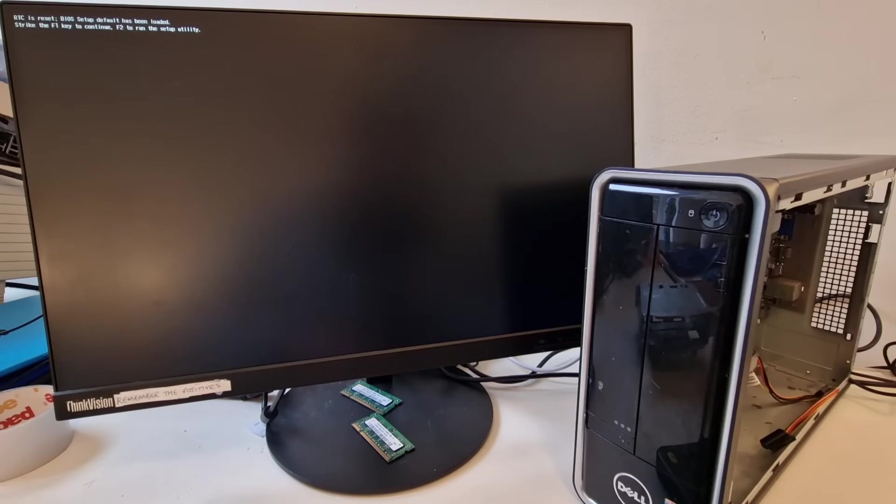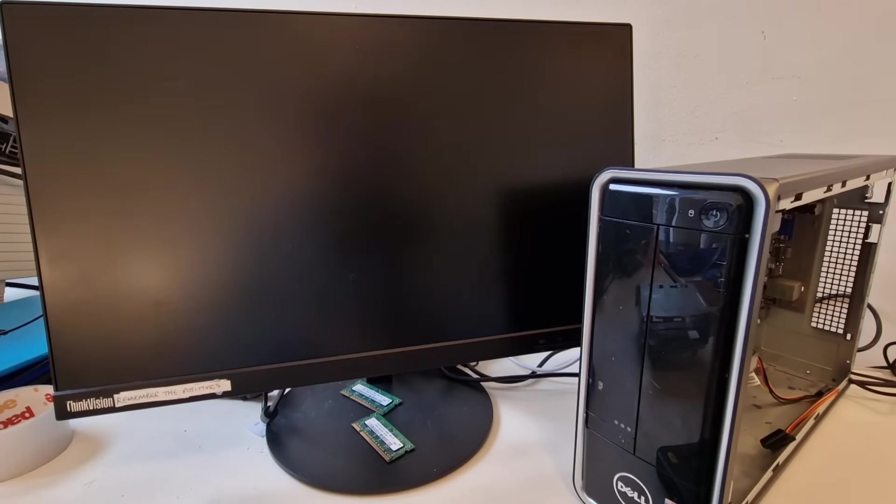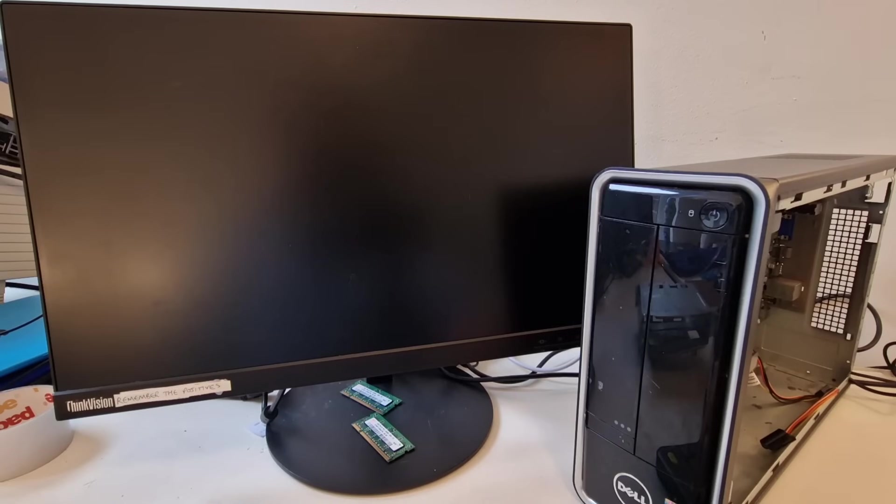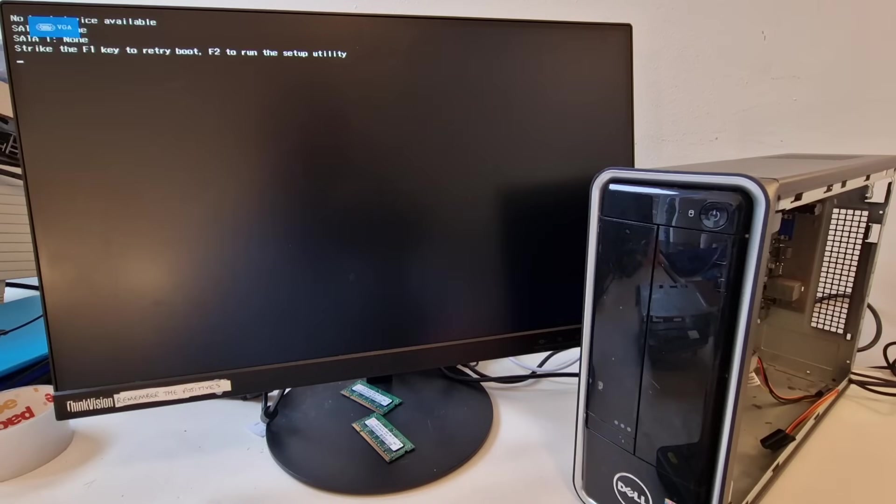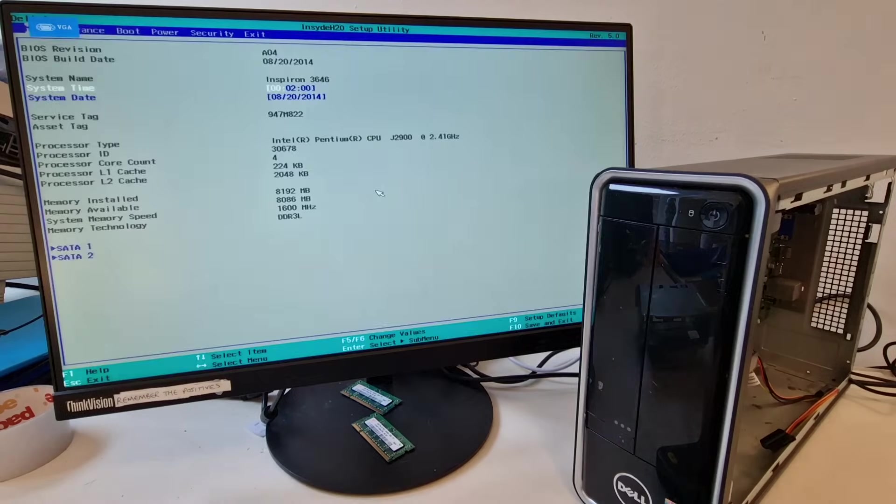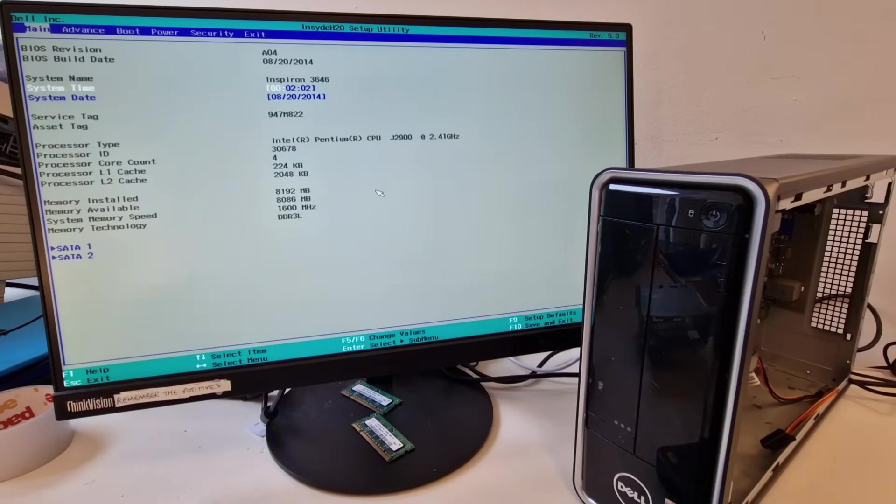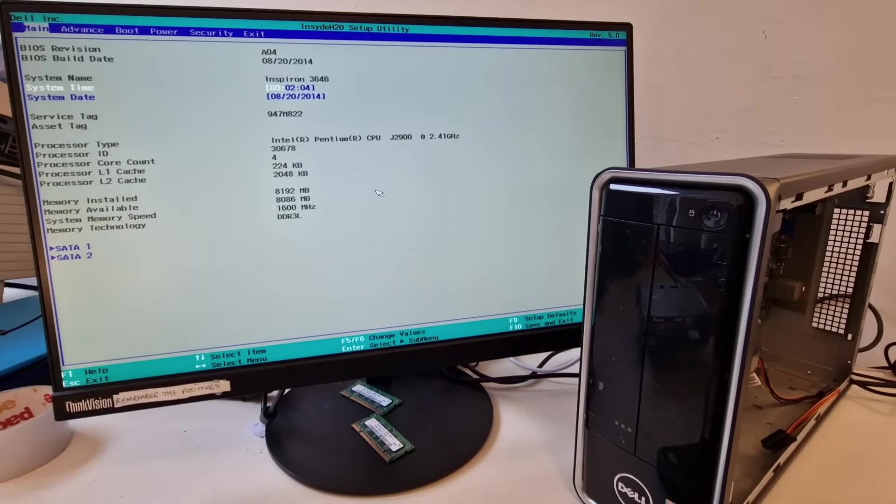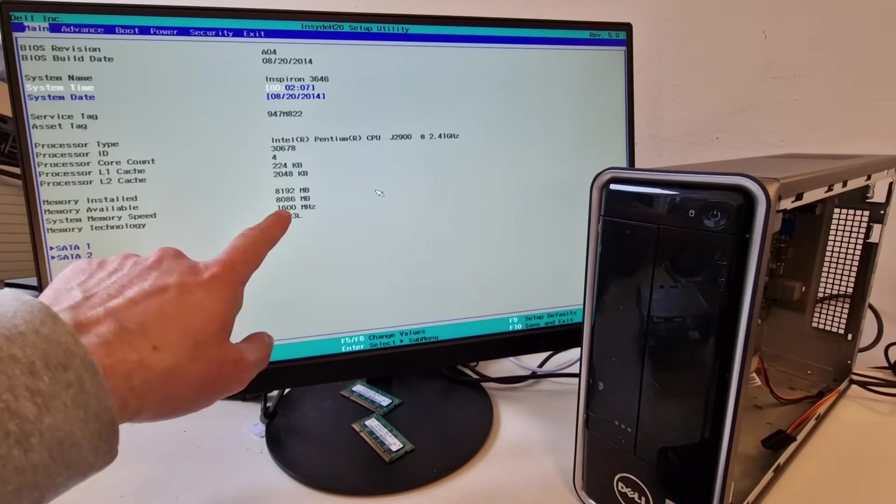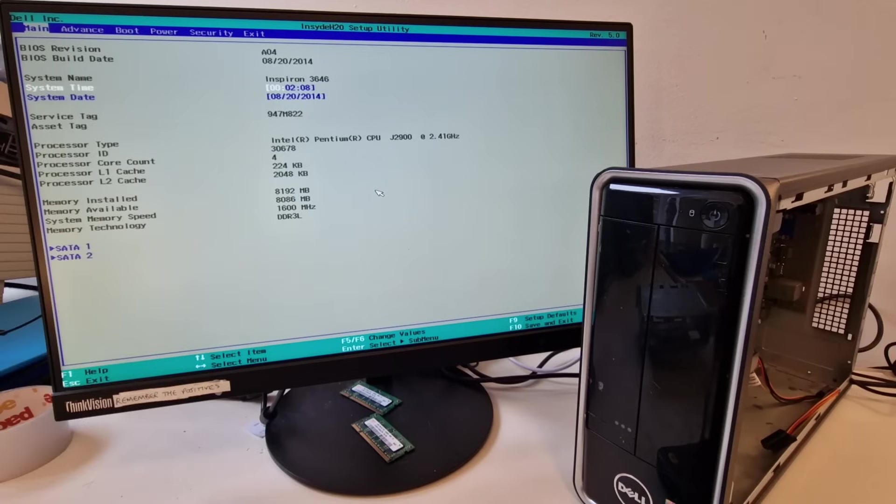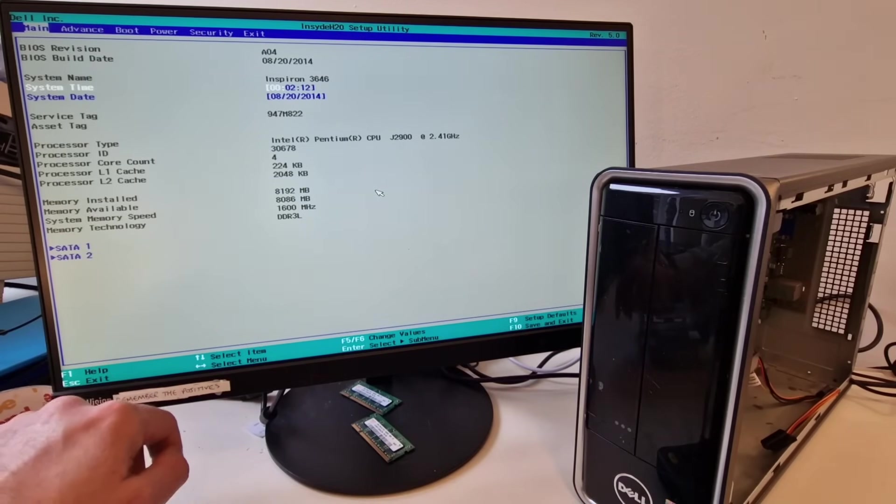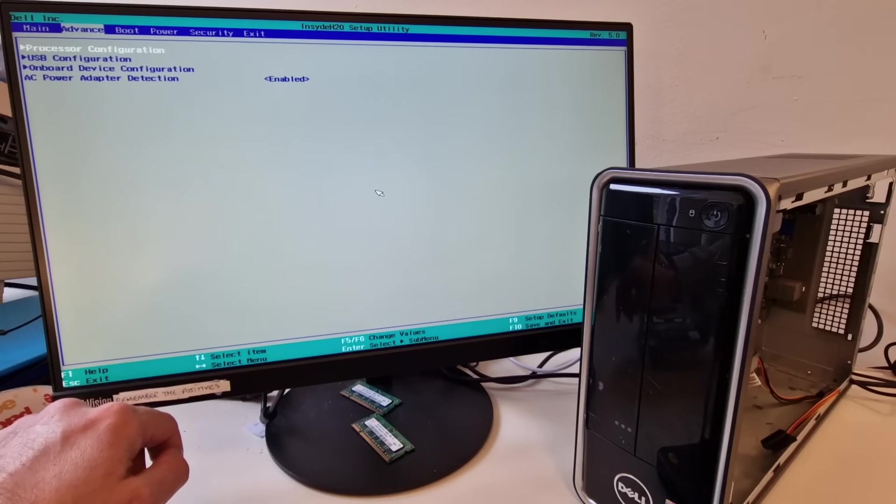And, I'll restart this because it didn't seem to want to respond straight away. Okay. So, we've got an Intel Pentium CPU J2900. We've got 8GB of RAM. And, we've got two SATA slots. Let's have a look what else we've got.